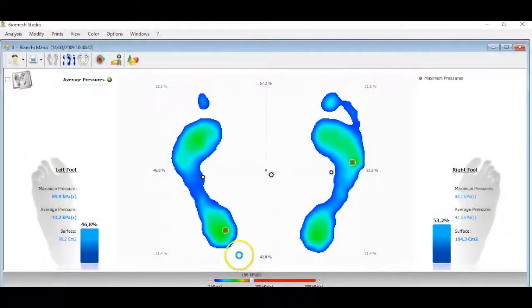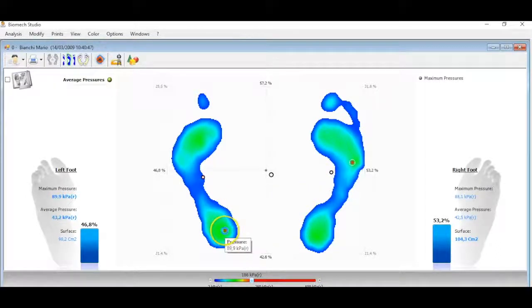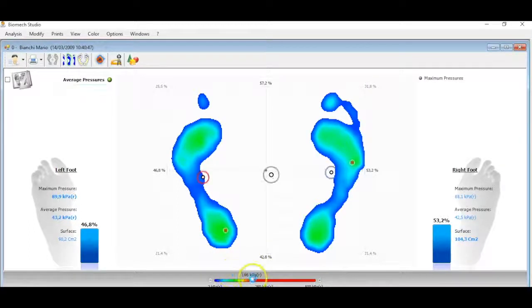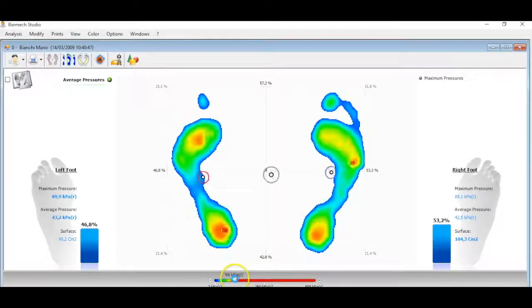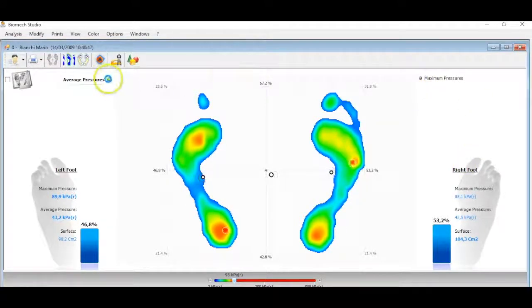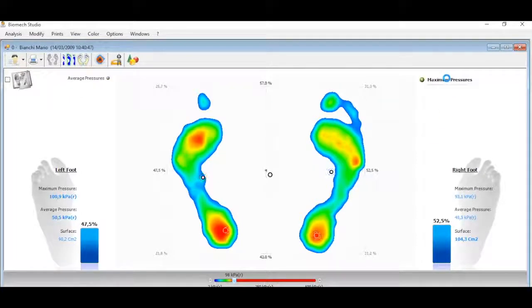Let's see the static analysis. In the main screen is shown the pressure distribution, the barycenter, the center of pressure of the single feet, the point of the maximum pressure. It is possible to modify the level of colors used to display the different areas of pressure.